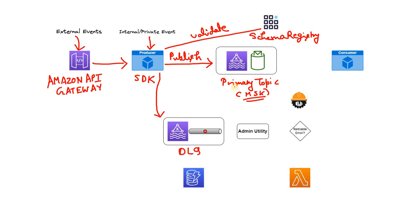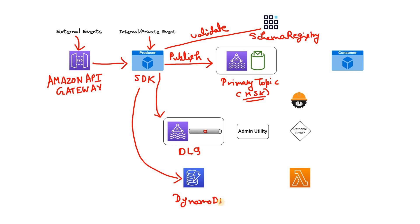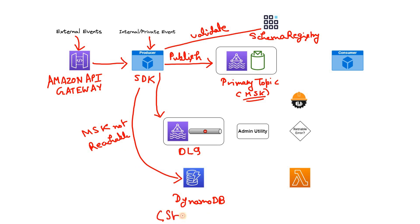So to avoid that, if the MSK cluster is not reachable, what the producer SDK will do? It will publish or write those events in DynamoDB. So here I can write MSK not reachable. In that case, this particular path will be followed. And this is basically acting like a standby event source. Why it is event source I will come to that, but why it is standby I hope it is clear.